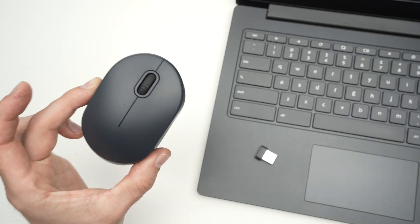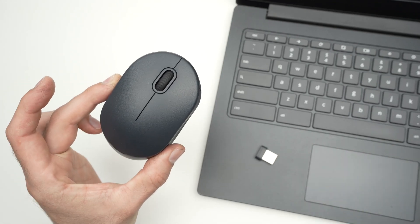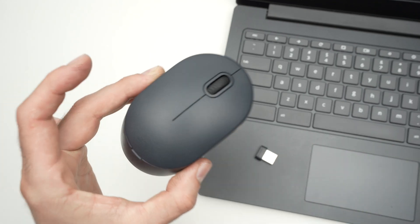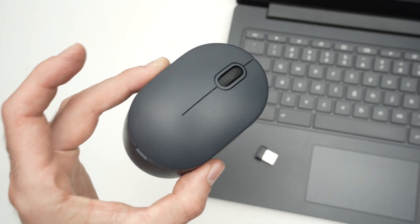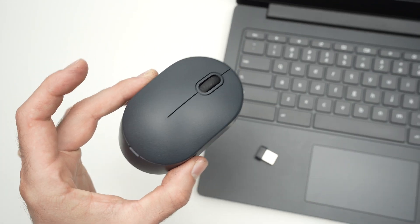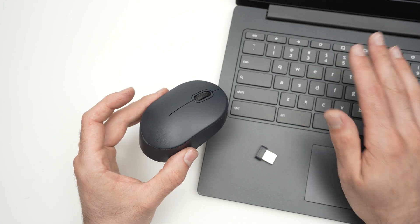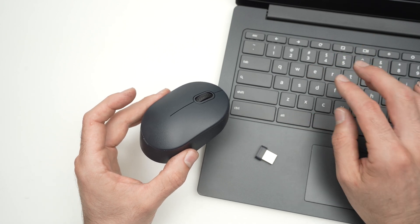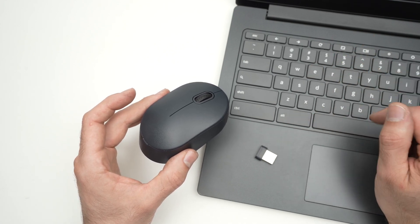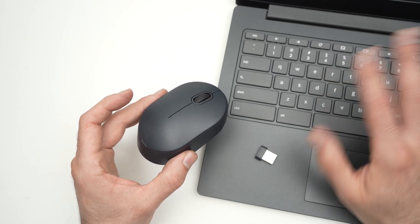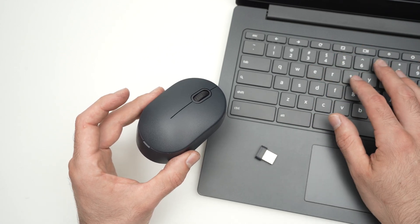In this video I'll show you how to set up your wireless mouse with your PC, Chromebook, or Mac computer. It works with all of them.